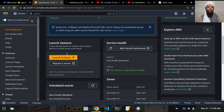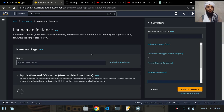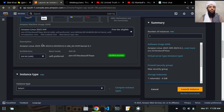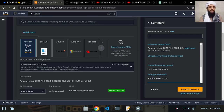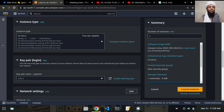Currently there are zero instances running. If I scroll down, you will see a button to launch an instance. Let's click on 'Launch an Instance'. I'll give it the name 'testing', scroll down, select Amazon Linux by default, and the instance type will be T2.micro, which is the free tier.